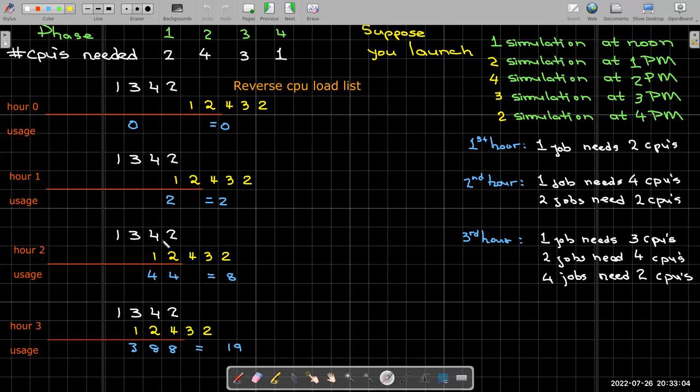And so now this is getting me a little shorthand of what the utilization is. These would be the totals that we saw at the bottom of the first table. So I'd have four plus four equals eight CPUs utilized in the second hour. Well, to find the third hour and subsequent hours, all I need to do is continue shifting my job load list to the left.